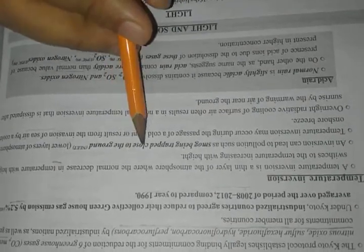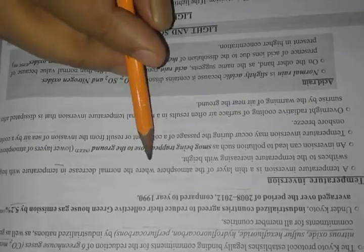Temperature inversion: temperature inversion is a thin layer of the atmosphere where the normal decrease in temperature with height is reversed. Temperature increases with height. It can lead to pollutants and smoke being trapped close to the ground.